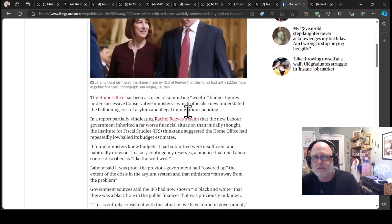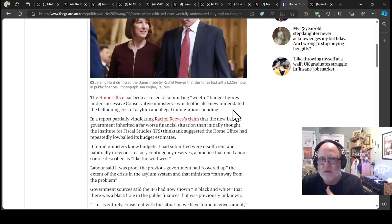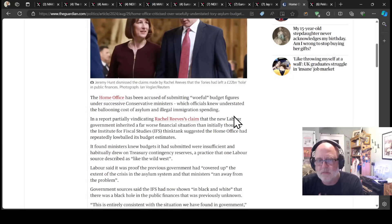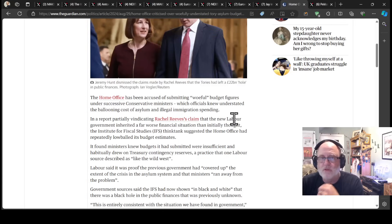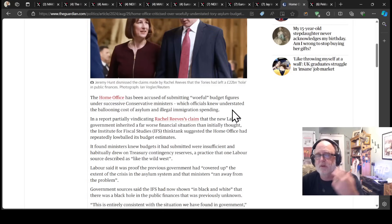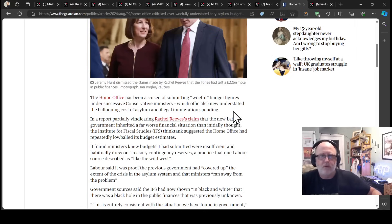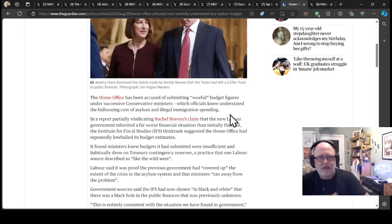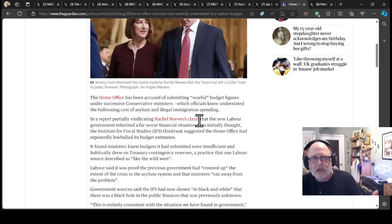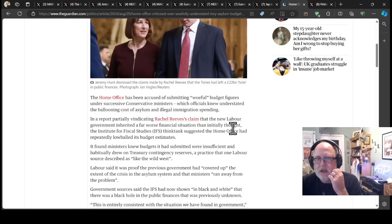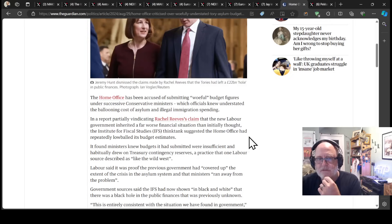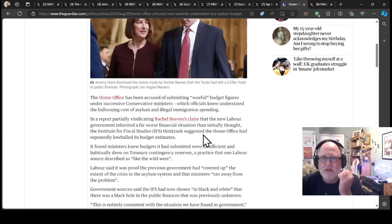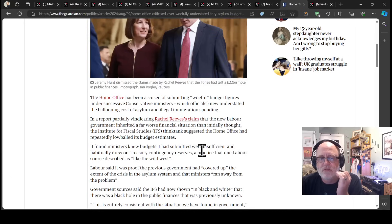The Home Office has been accused of submitting woeful budget figures under successive Conservative ministers, which officials knew understated the ballooning cost of asylum and illegal immigration spending. The Institute of Fiscal Studies think tank suggested the Home Office had repeatedly lowballed its budget estimates.